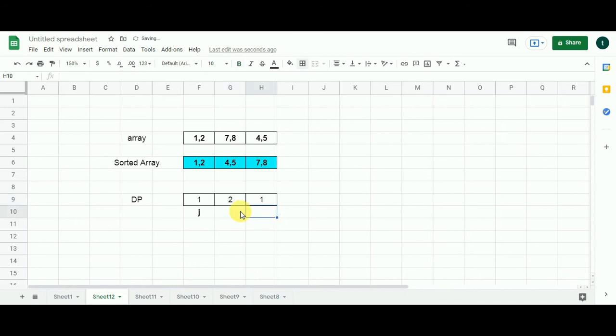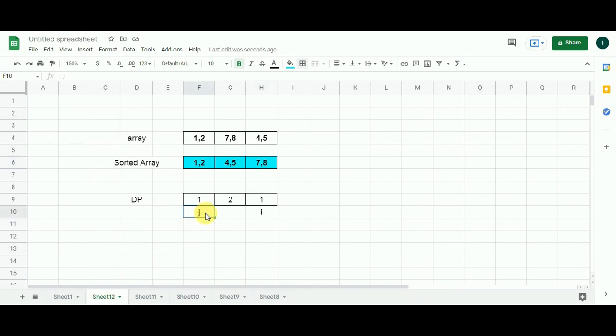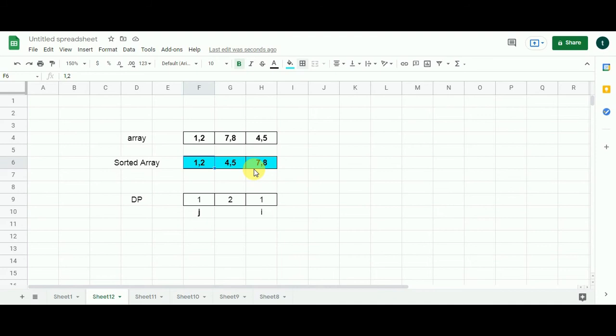Now, I moves one cell to the right and J goes to the first cell. I now represents 7,8 and J now represents 1,2. So we are going to compare 7 with 2. As you can see, 7 is greater than 2. The left integer of the following pair is greater than the right integer of the preceding pair. So, these 2 will form a word chain.